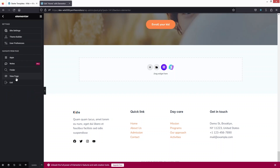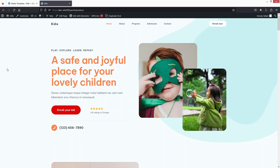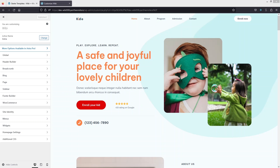Click View Page to return to the website. To edit the header, click Customize and then click on Header Builder.